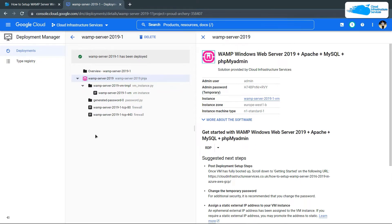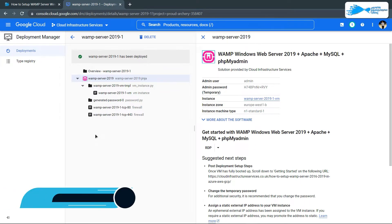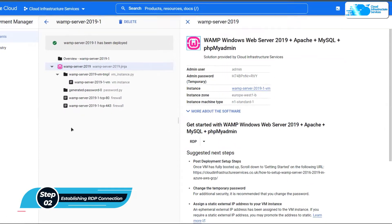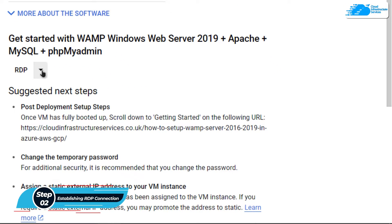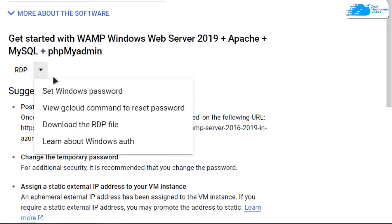Once the deployment process is done, the next step is to connect to the virtual machine using an RDP connection. For this we need to create a new Windows administrator account. Simply click on this drop down button and then click on set Windows password.